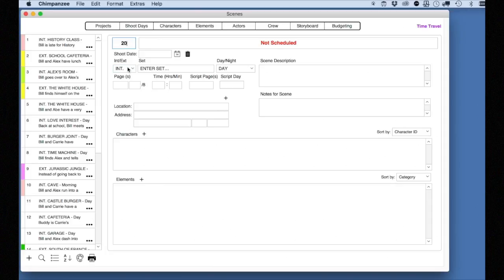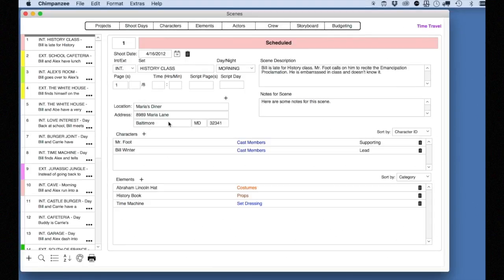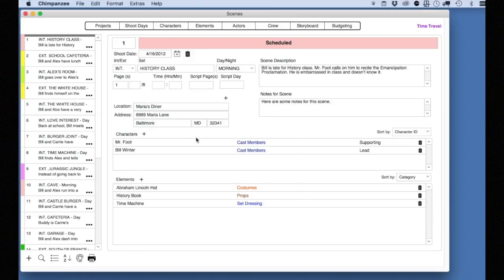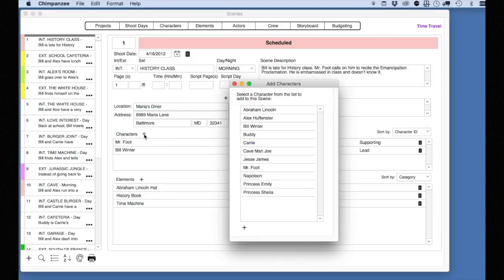Let's examine a few other things on this screen. You can enter a location where this scene is to be shot here. To add a character to this scene, select the plus button above the character section. This will show you a list of characters already entered into Chimpanzee. To select an existing character, simply select it and it will be added to this scene.